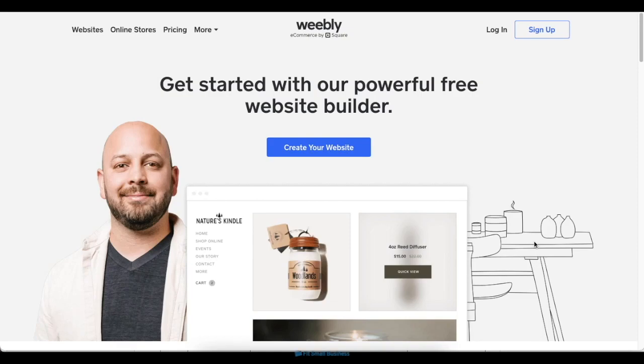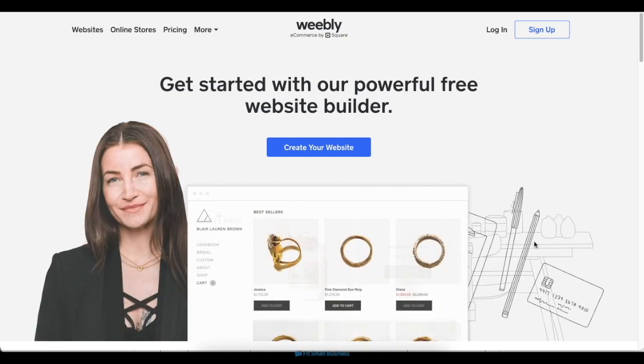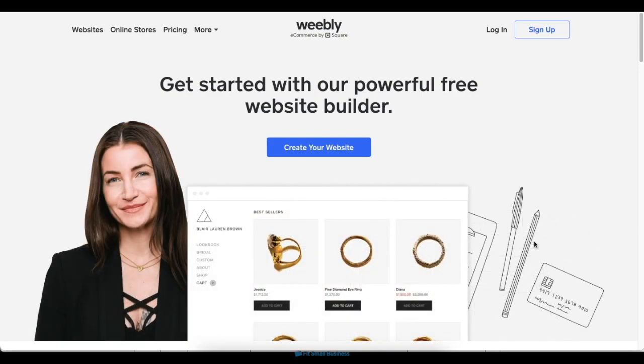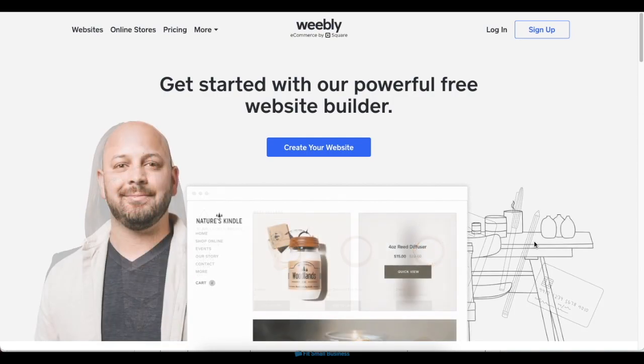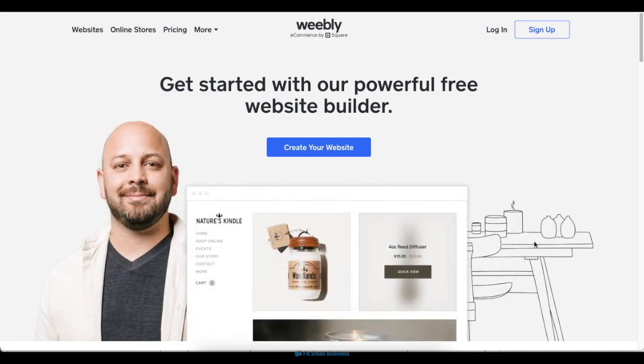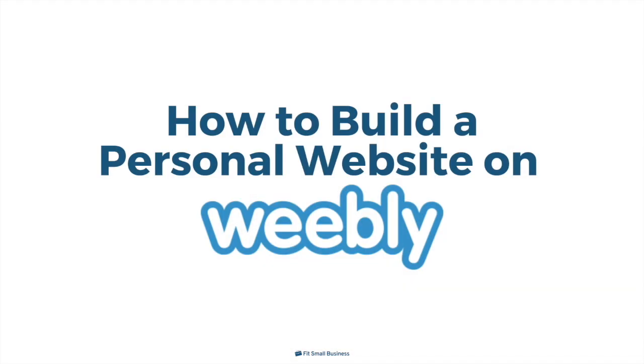The Weebly Website Builder offers plenty of helpful tools and features for making a professional website, whether you're looking to make a blog to grow your business or a portfolio to show off your work. In this video, we'll walk through how to create a professional website on Weebly in 8 steps. Let's get started.